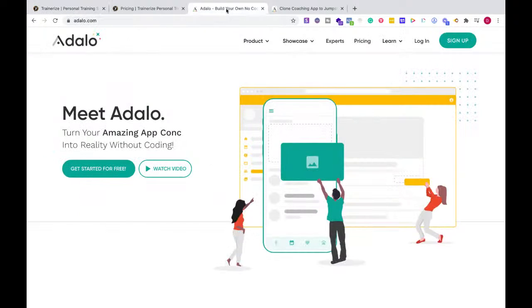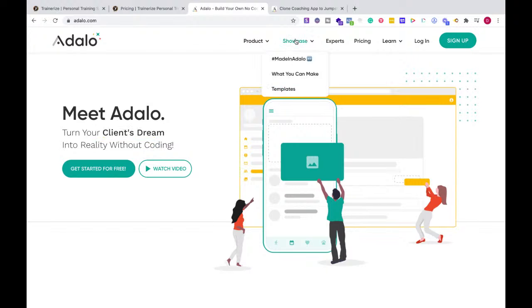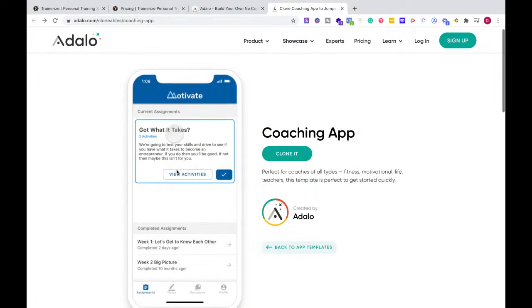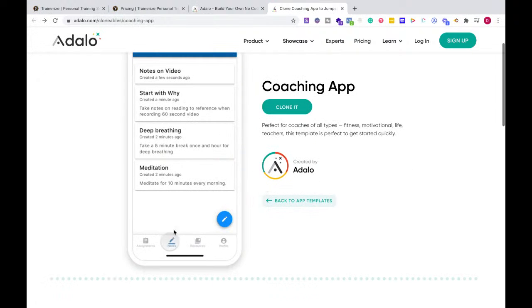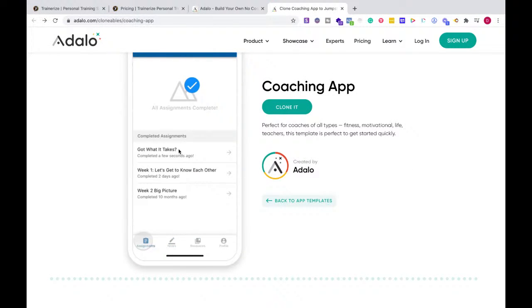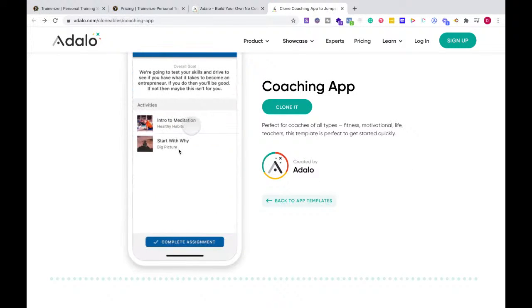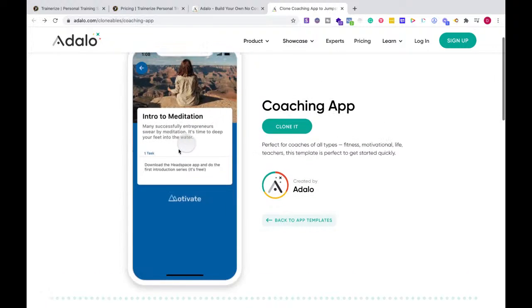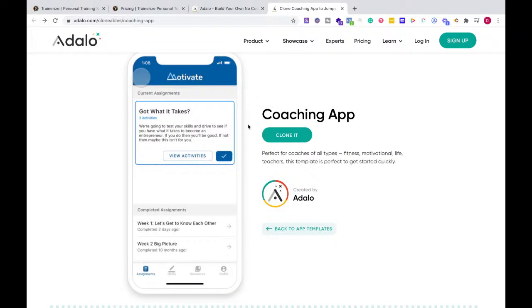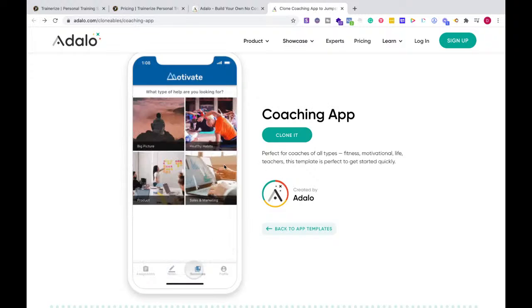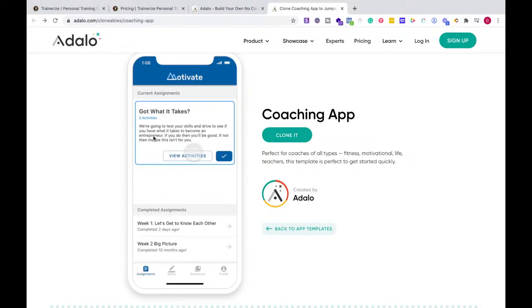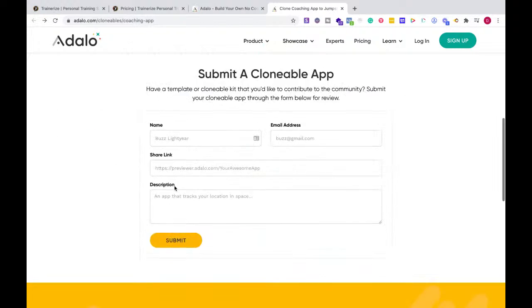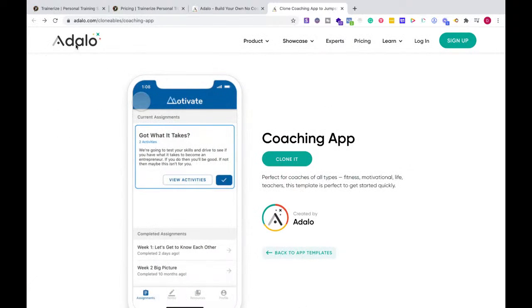So what do we have going on here? Adalo is a really good no-code platform to create apps. If you go into the showcase section with the templates, you can actually find a clone that you can just use and spin up an app. This allows you to have assignments to your clients, a resource section where you can have videos, all of these things. You can start off by cloning it, so you don't have to build out all of the pages by hand. You can just change out your branding and everything like that.